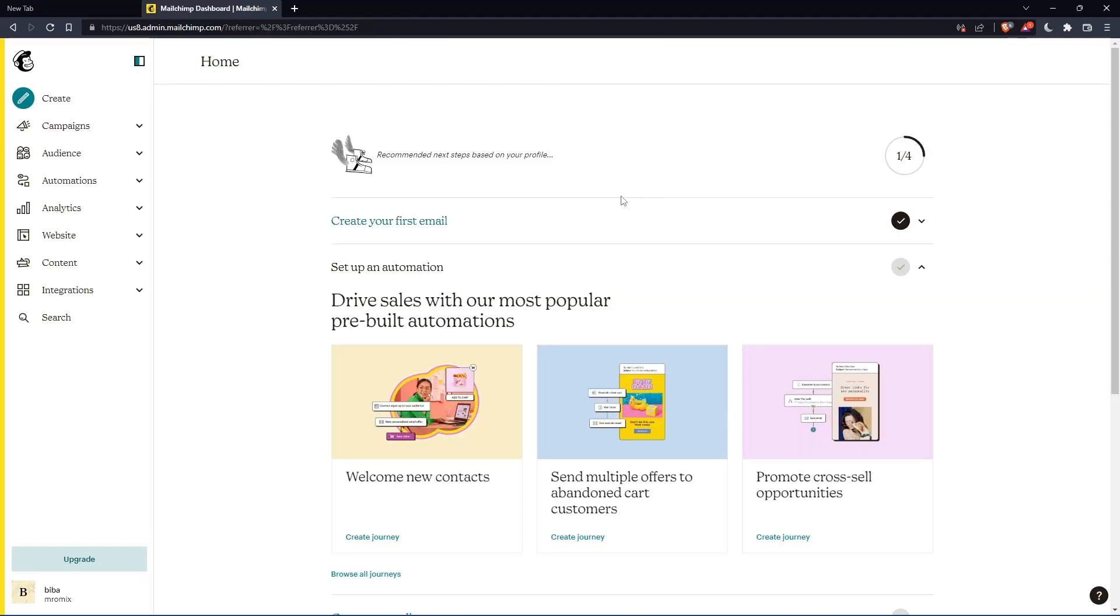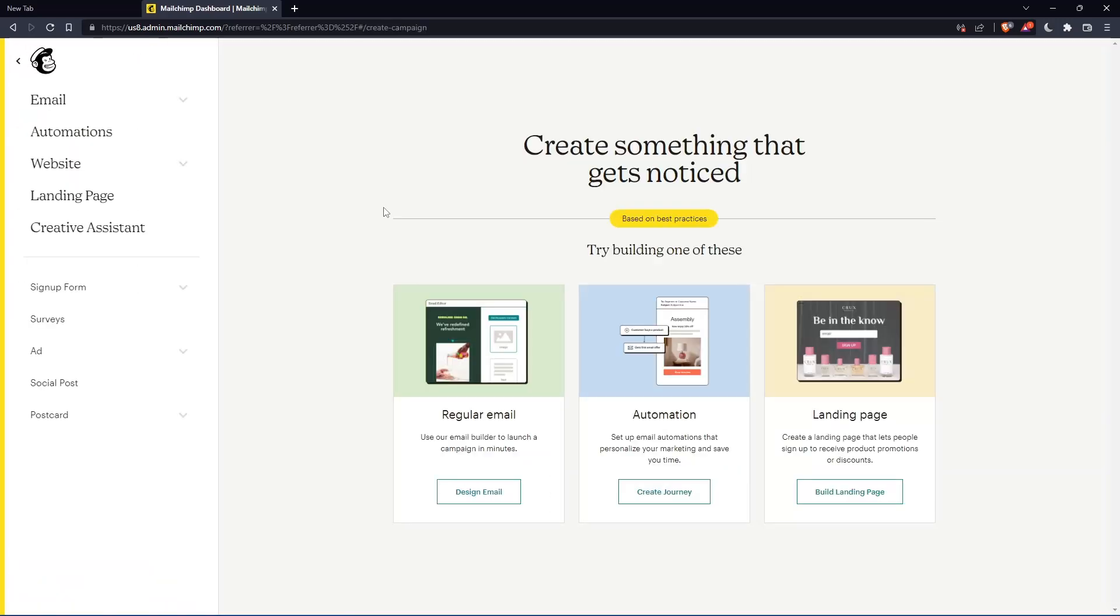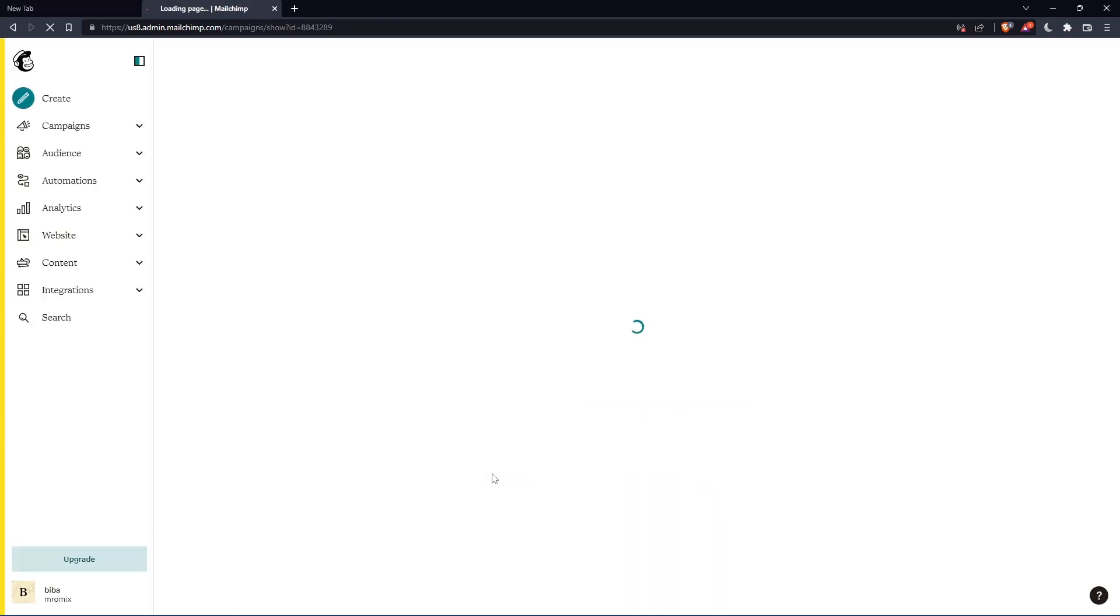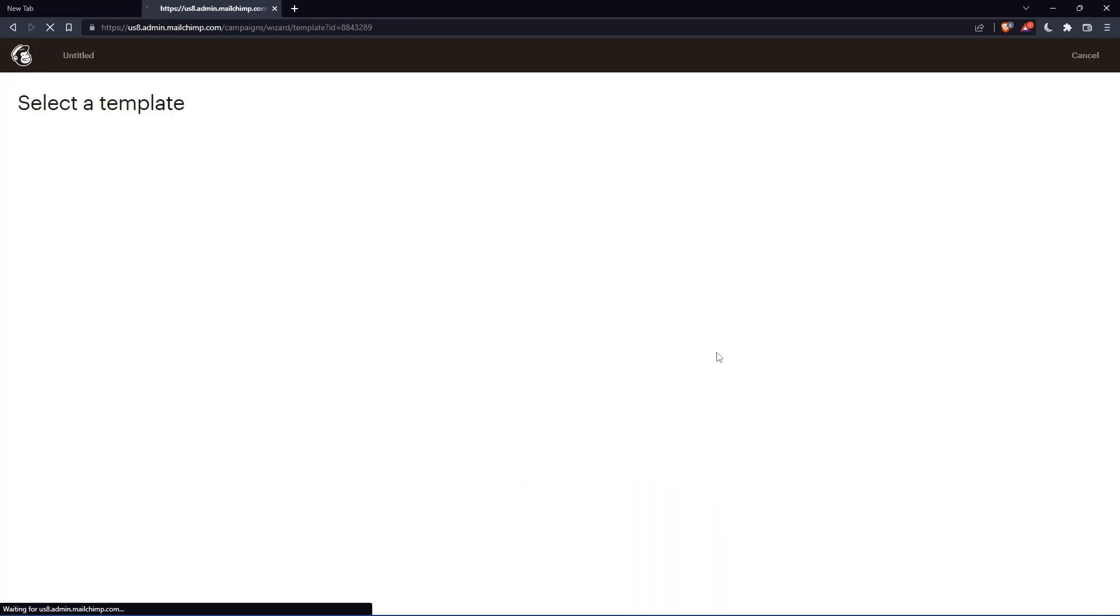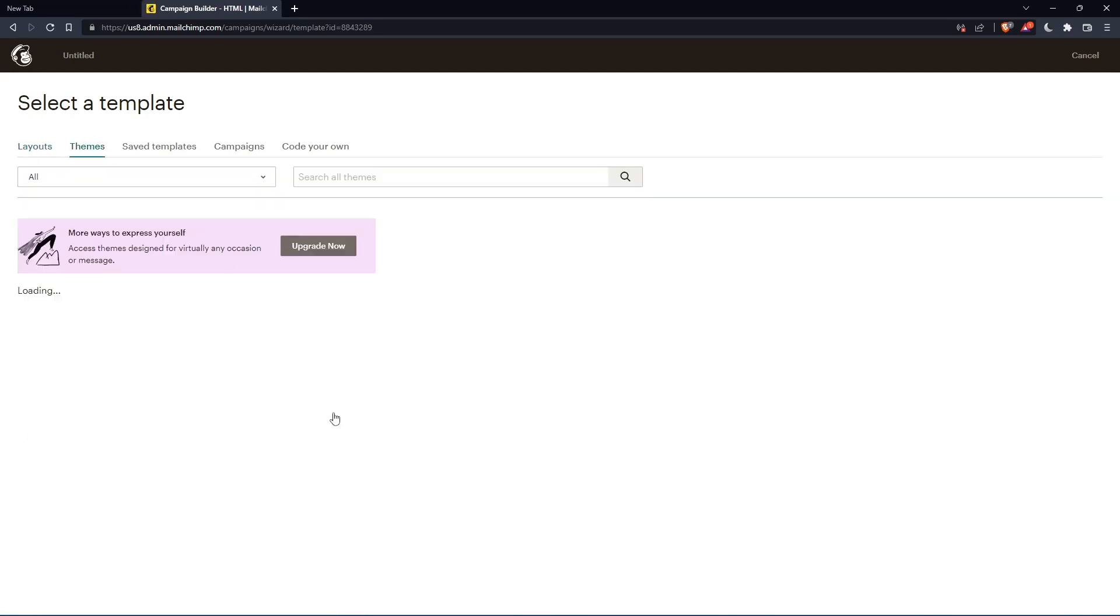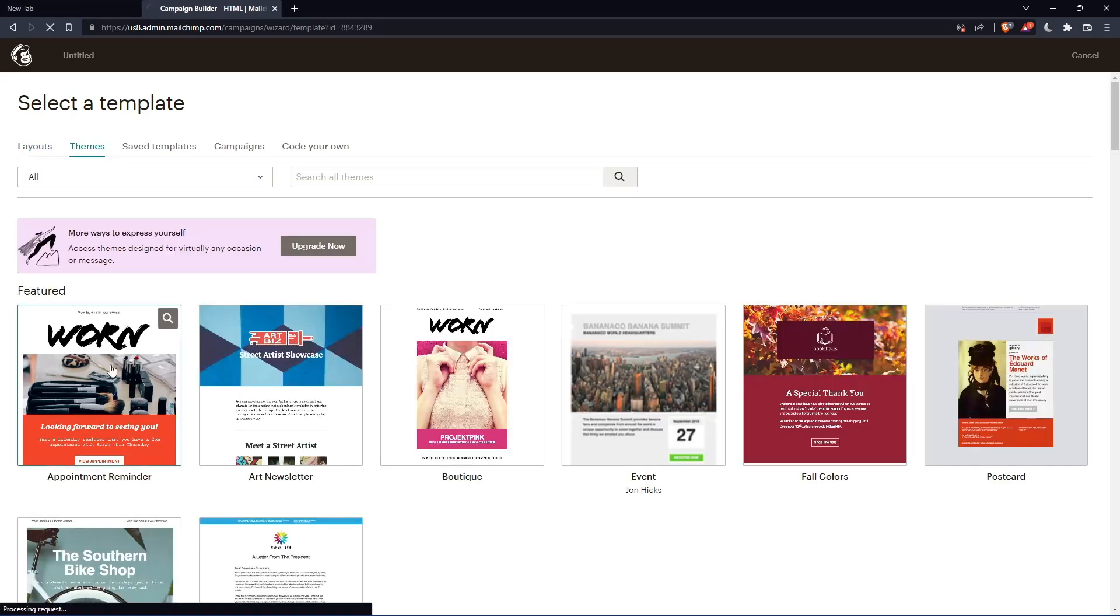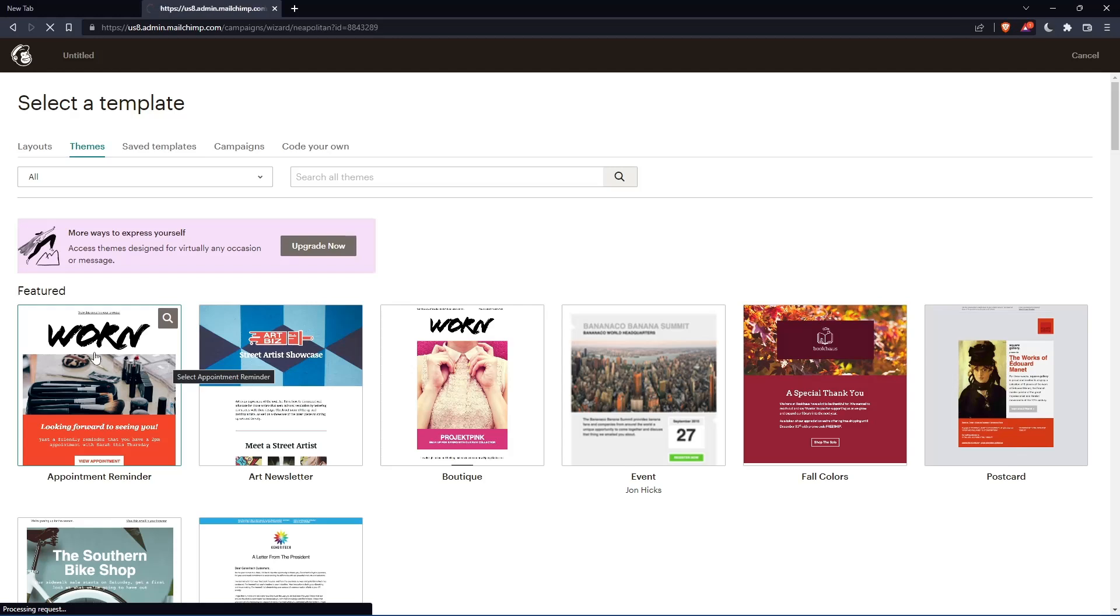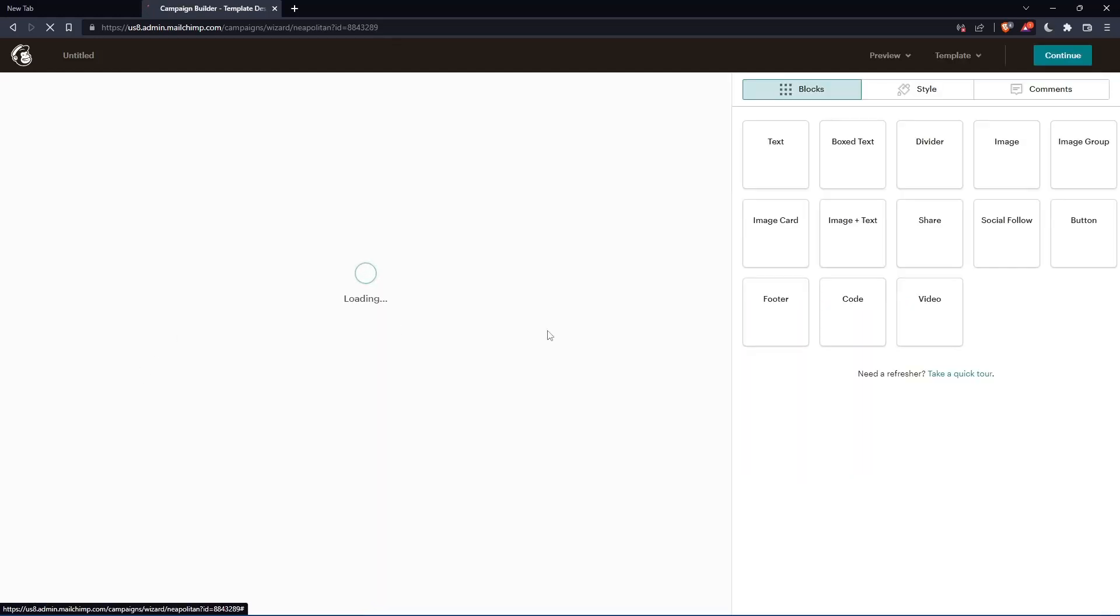So as we said in the beginning of the tutorial, we would like to wrap text around the image. So let's go and create an email as an example. Let's click on design email. And let's choose a simple theme once the page is loaded. So let's go to themes. Let's choose this as an example.